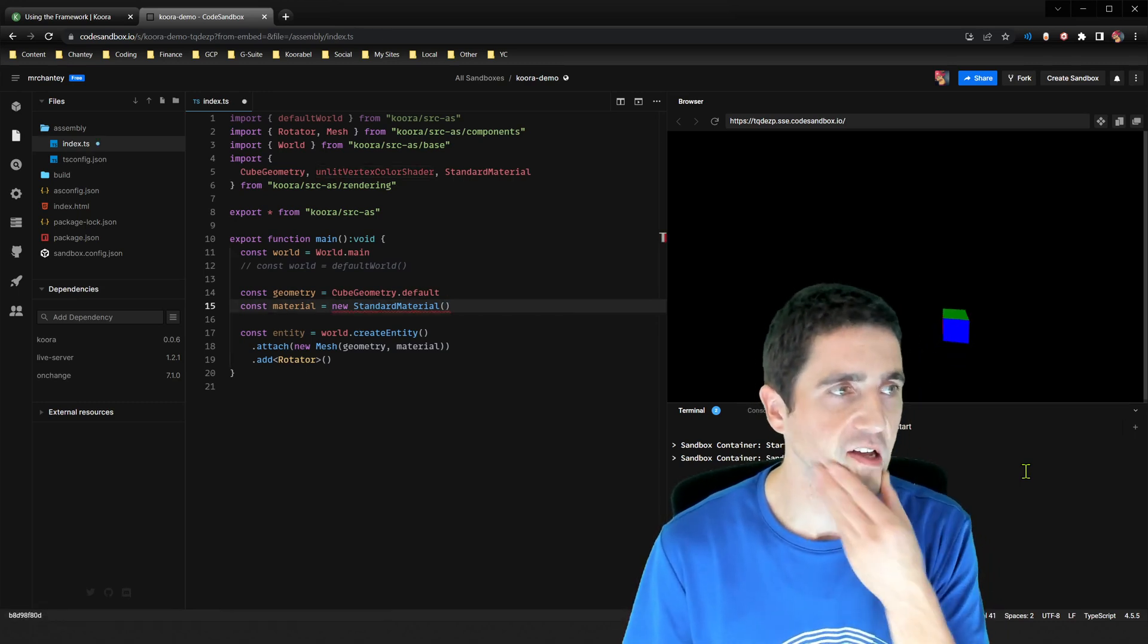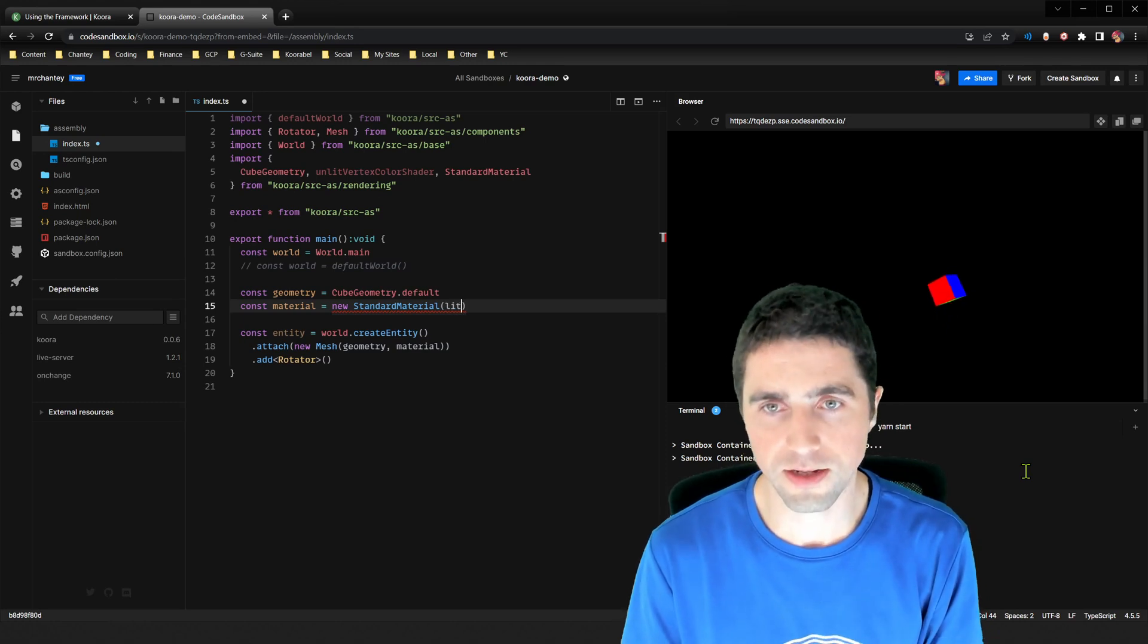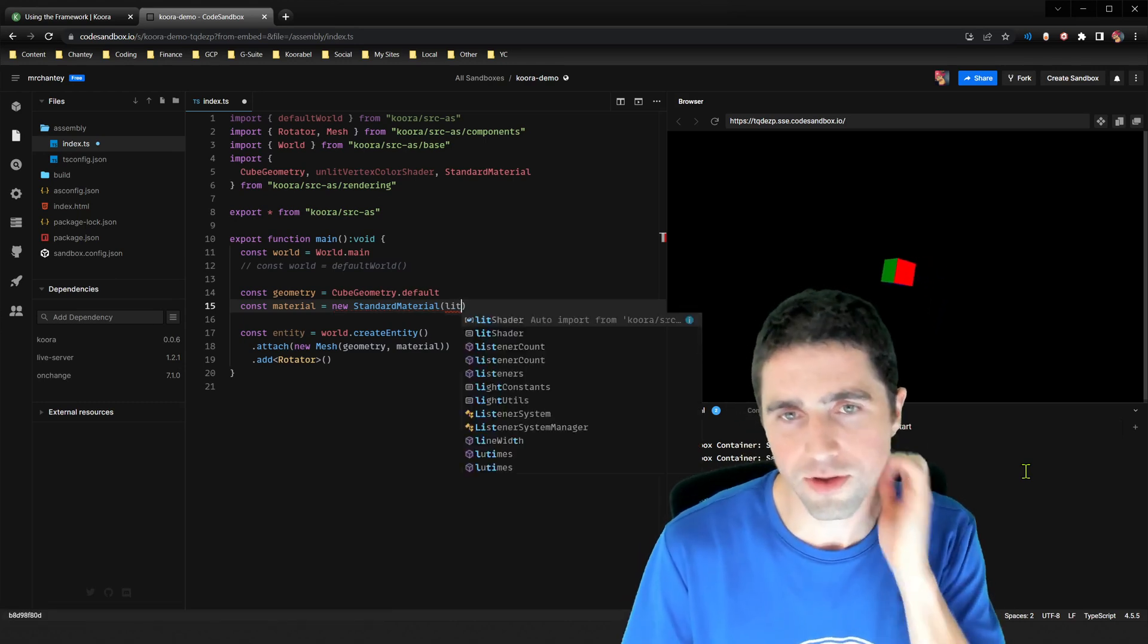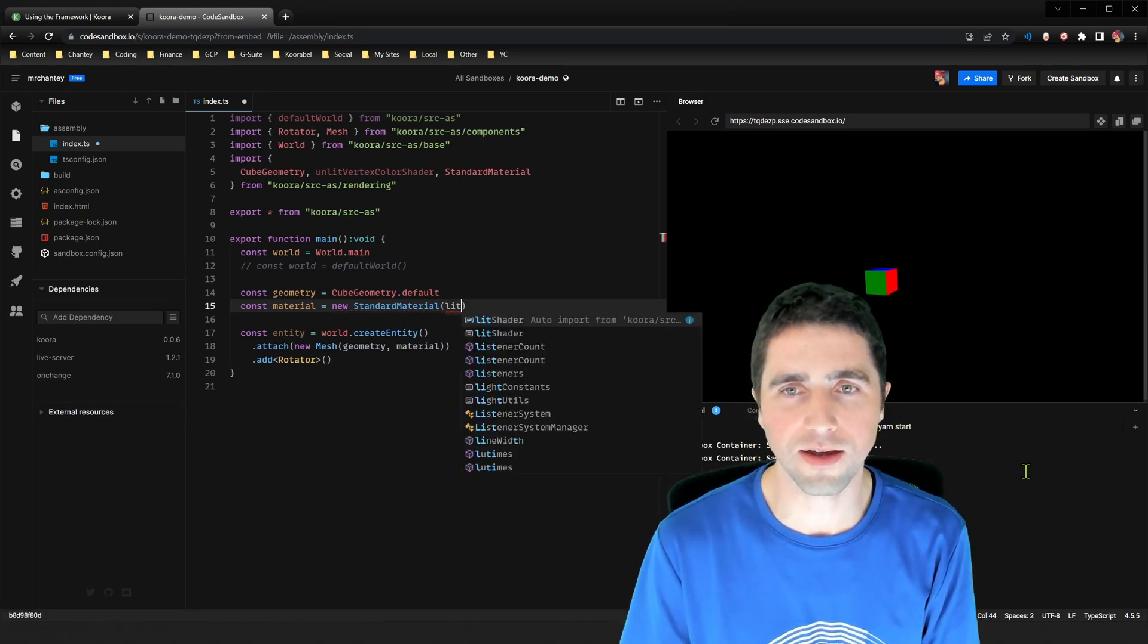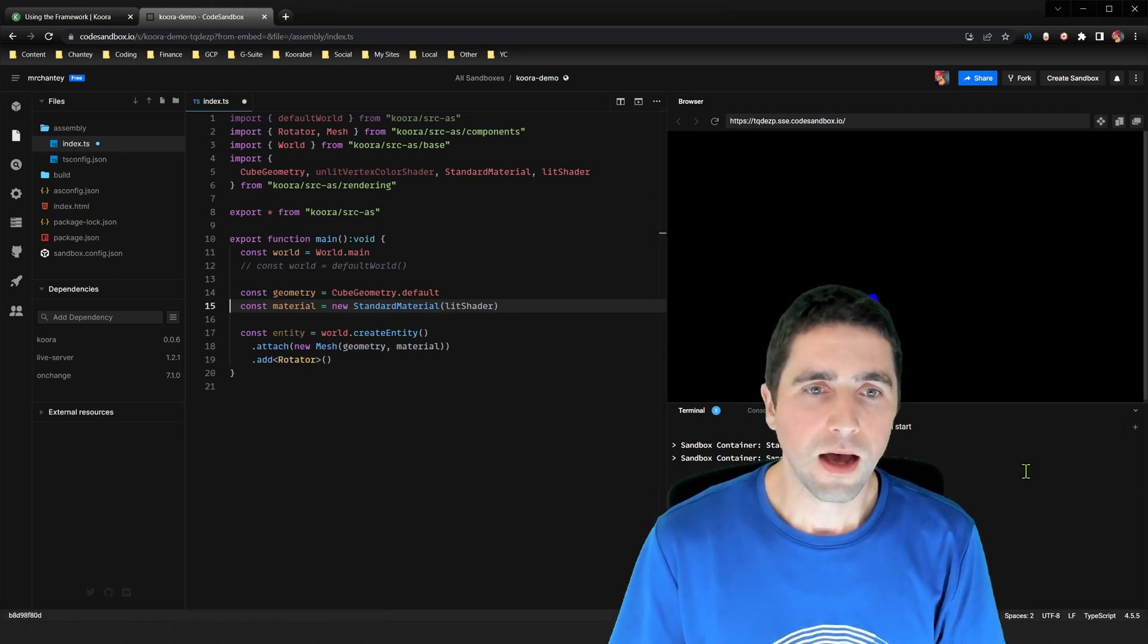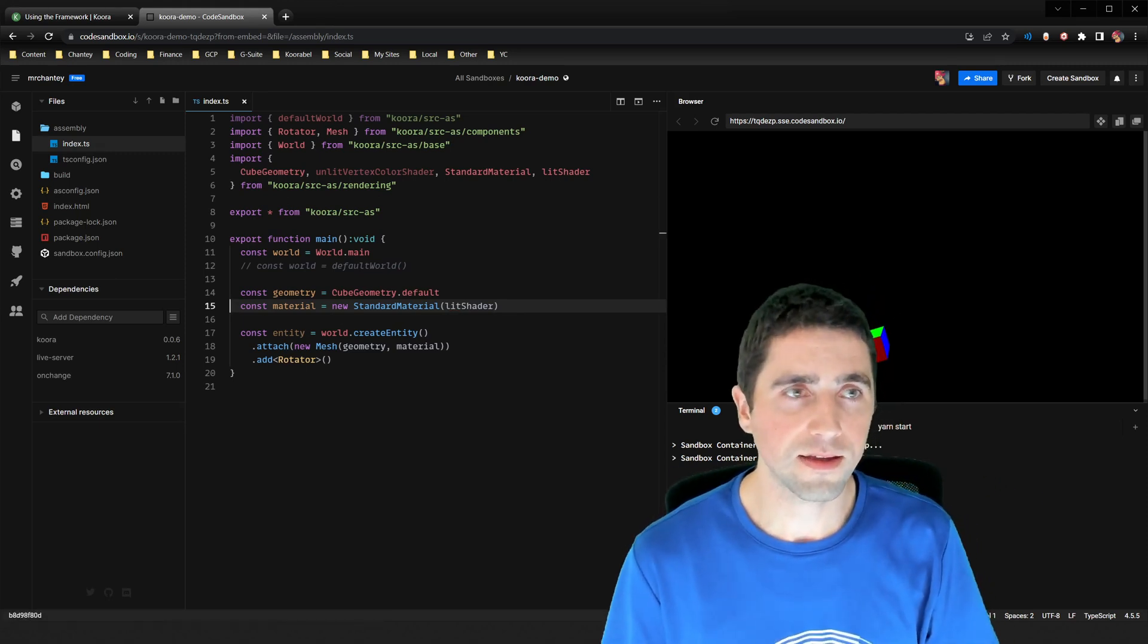So for example, I could change this unlit vertex color mesh. We could change that, for example, to a lit, sorry, sorry, it was an unlit shader. We'll change that to a lit shader. I could save that.